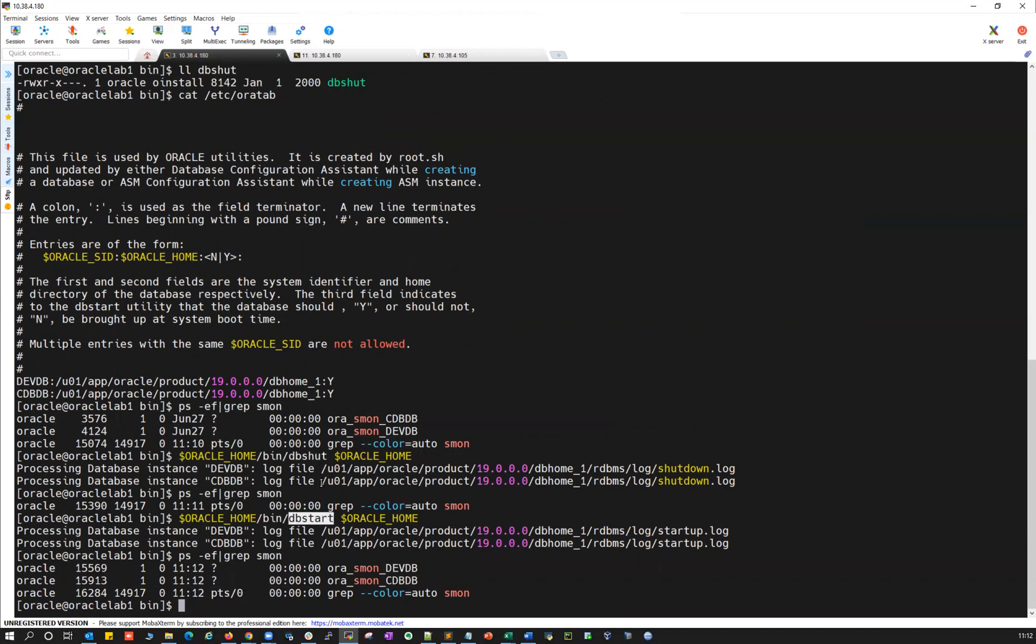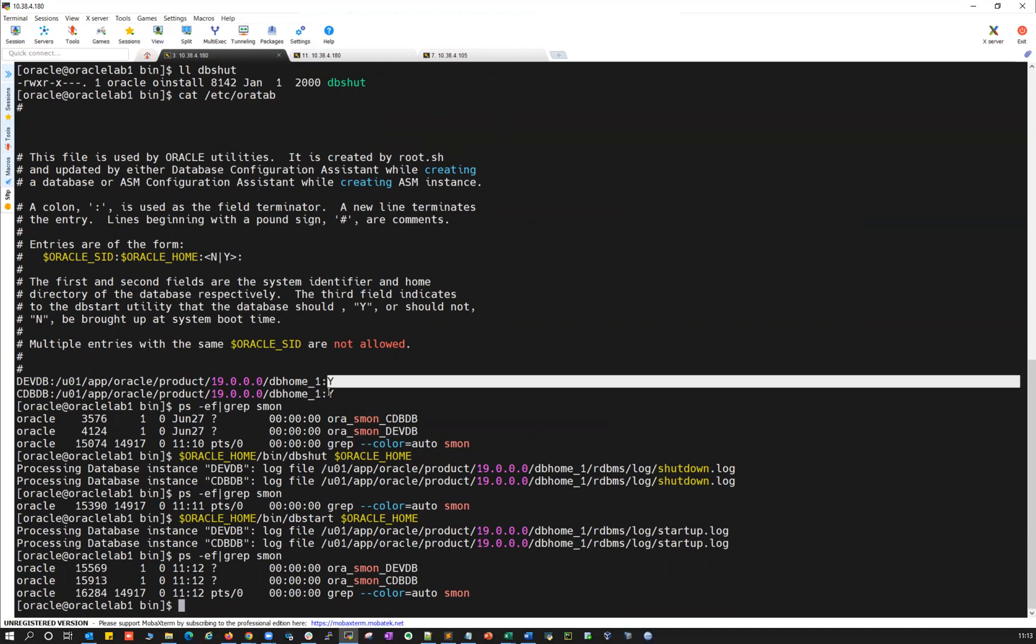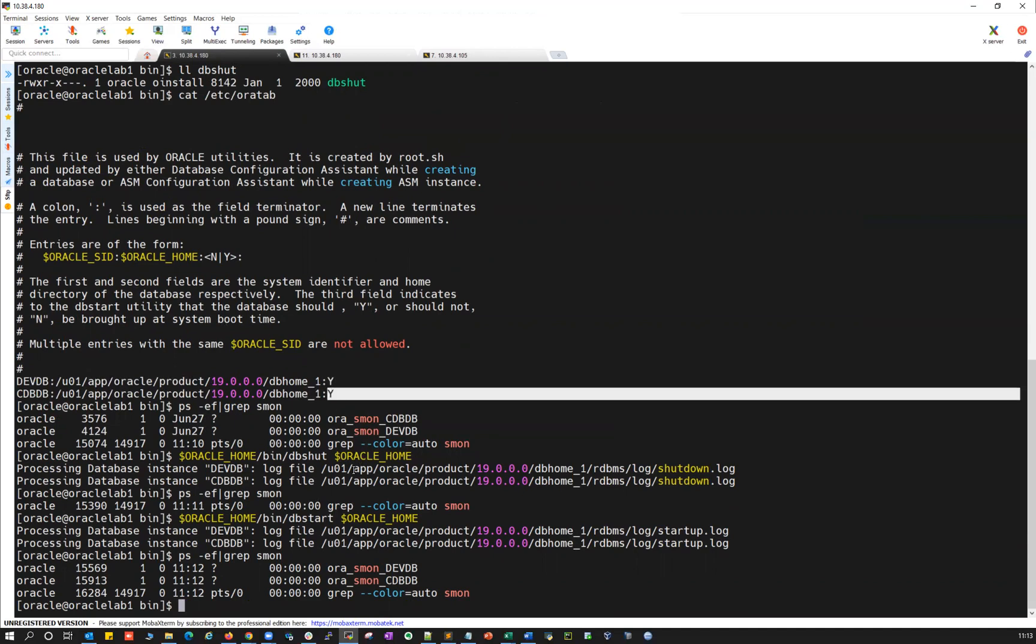But one of the important things about this DB start and DB shutdown, you have to set up your /etc/oratab with the SID and Oracle home and followed by auto restart as S.